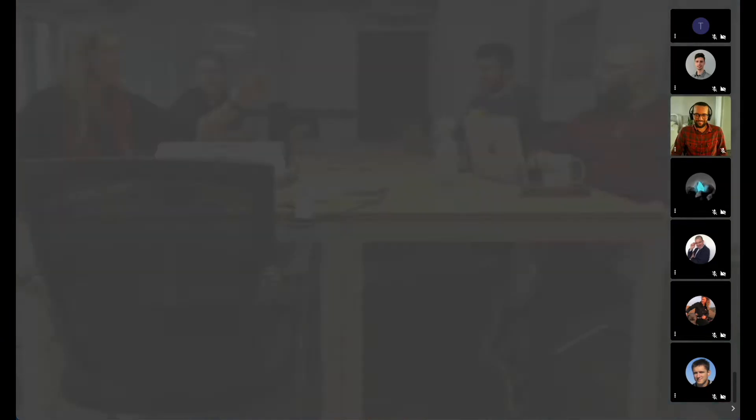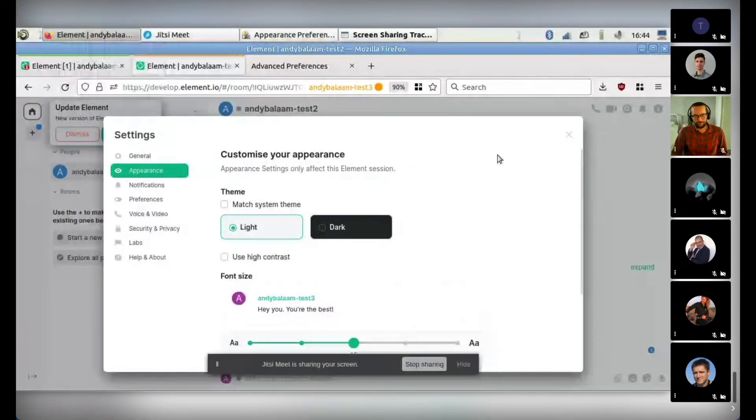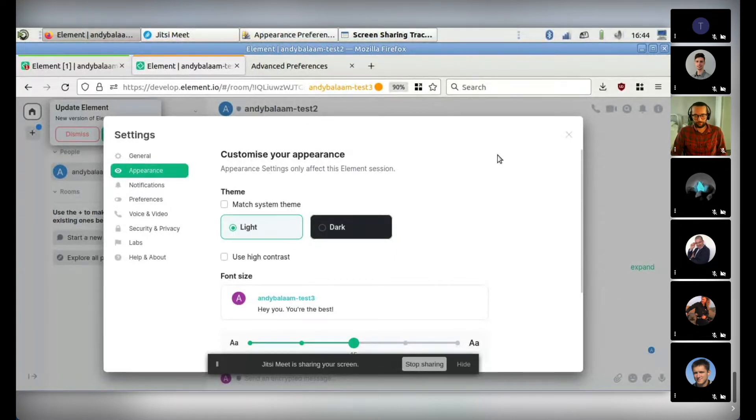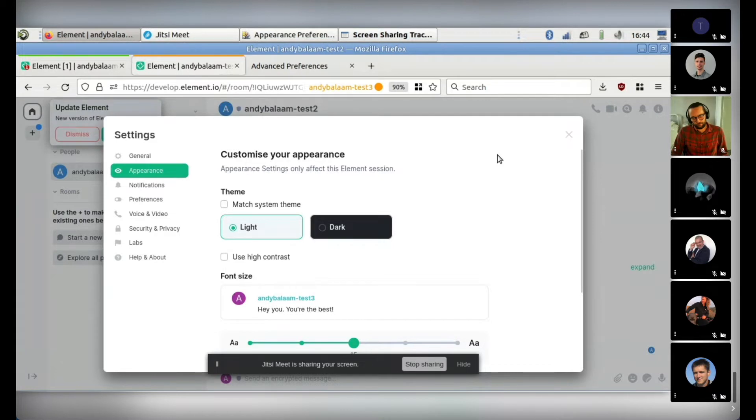All right, Andy, your Matrix Live debut, are you out there? Hello, yes, I am out here. I am going to try and share my screen. So I've been doing a bit of work on making the Element app easier to use for people who prefer high contrast or who need high contrast to be able to see it well. So I've been implementing a theme that has higher contrast, which was designed by Gail, which looks excellent.